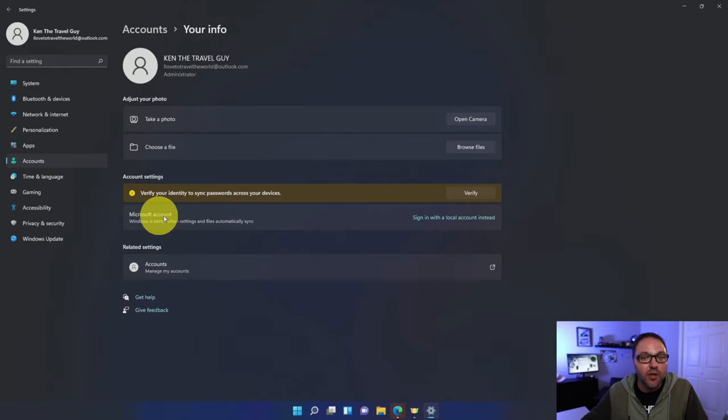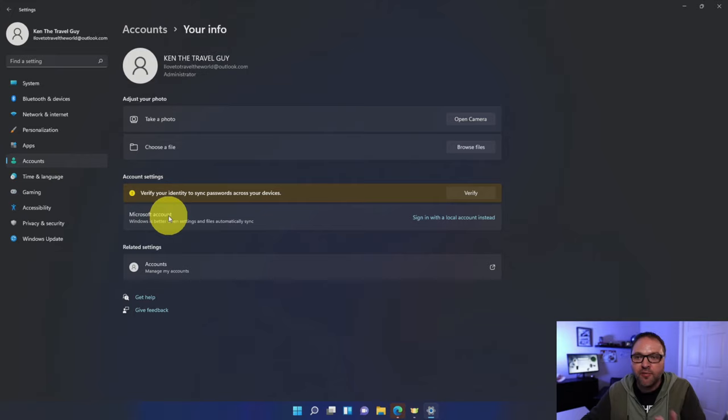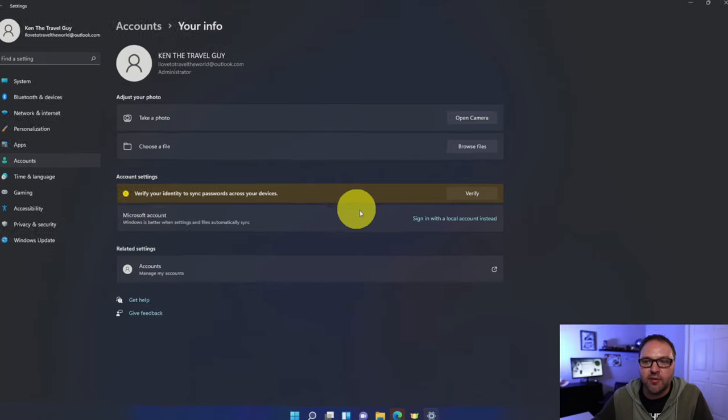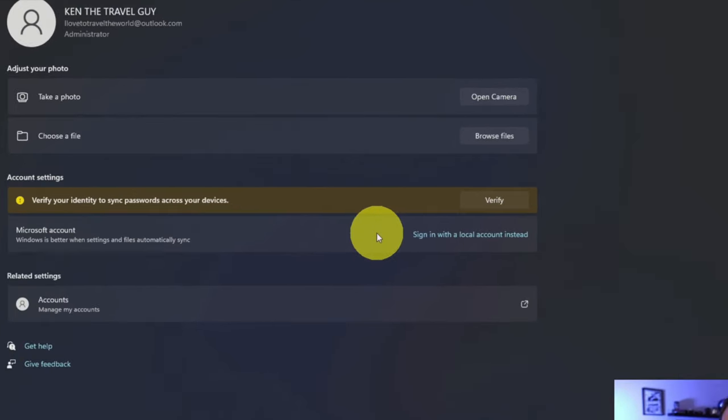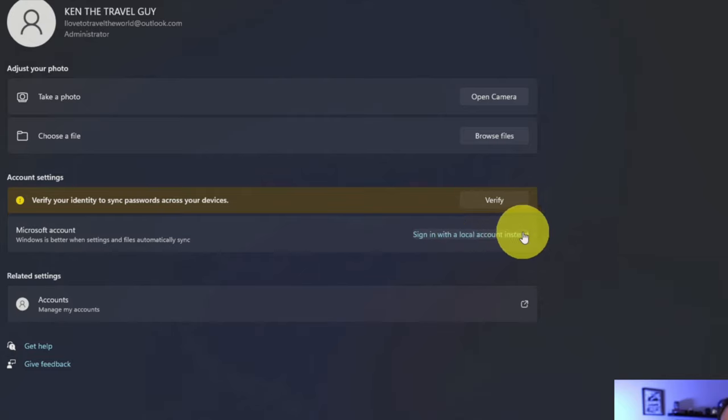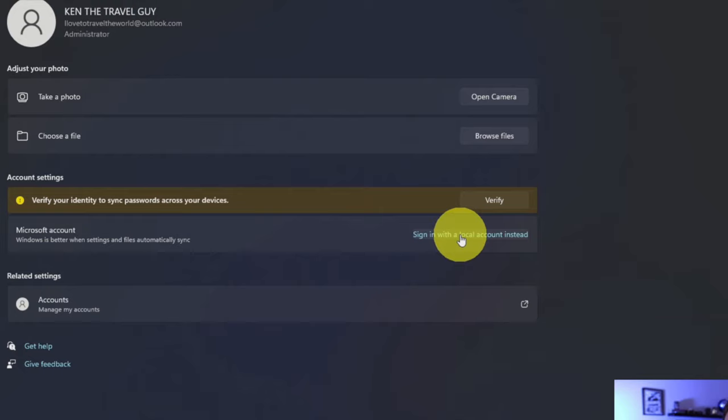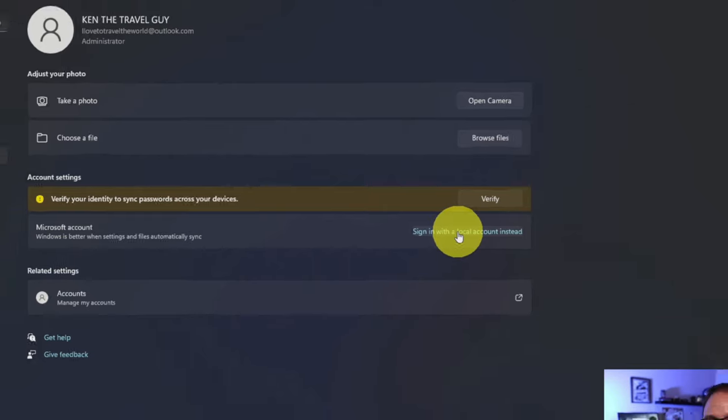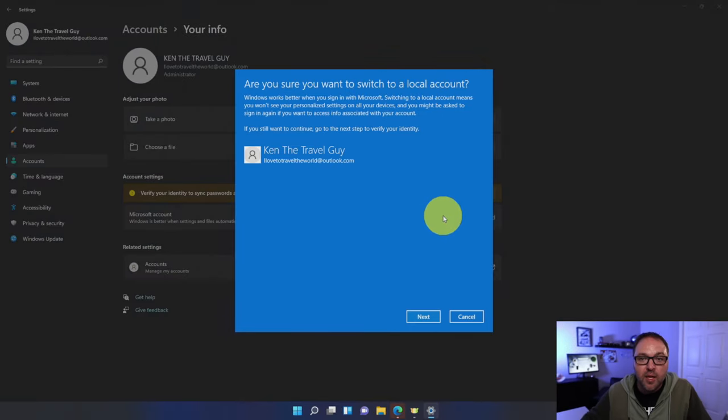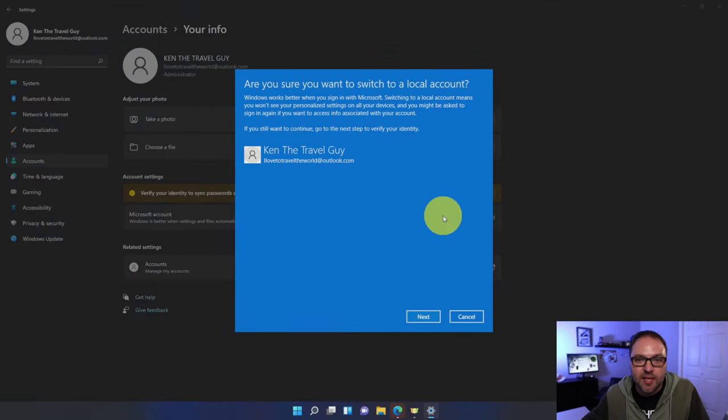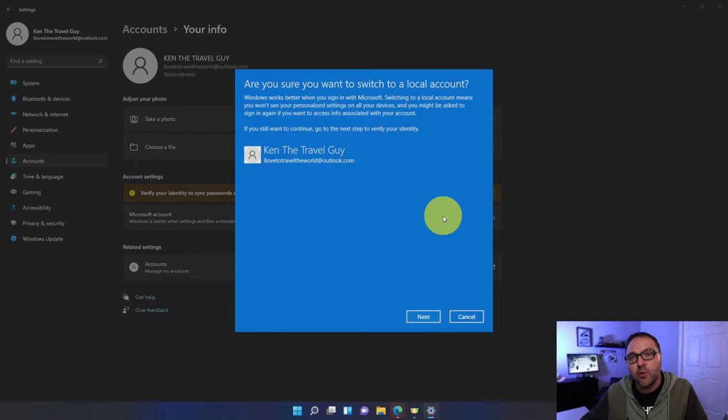You can see we currently have a Microsoft account. Now if we go over to the right hand side of the screen, it says sign in with a local account instead. This is what we want to click on to switch over to a local account. So we're going to go ahead and left click on that with our mouse and a pop-up is going to pop up.